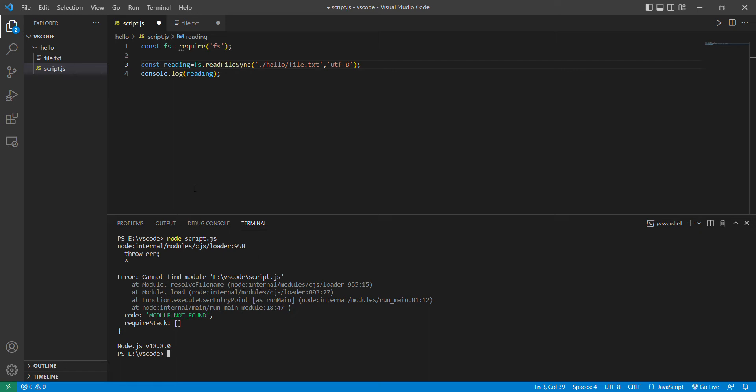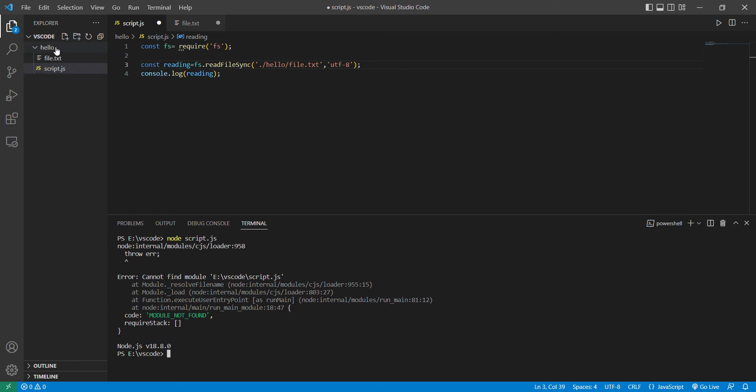So basically, you have to remove hello from this subdirectory and put the main file in the VS Code main folder. You have to avoid using the hello file as a subdirectory. When you remove this hello file, you will not get the module not found problem.